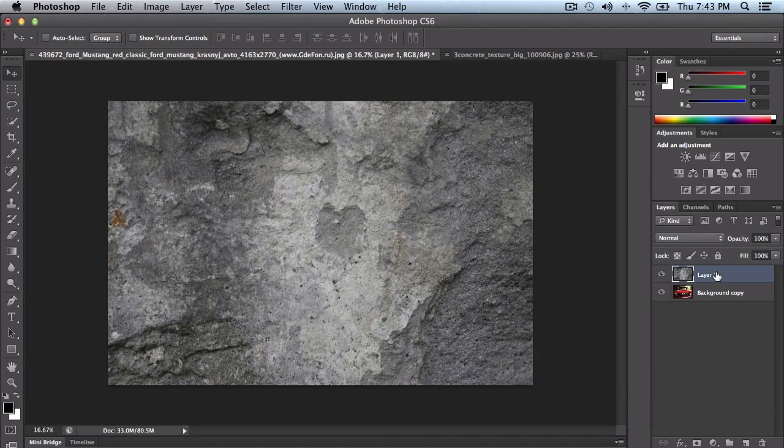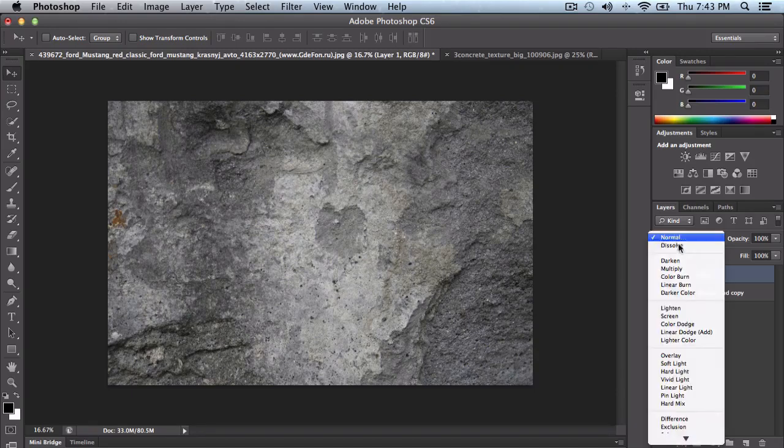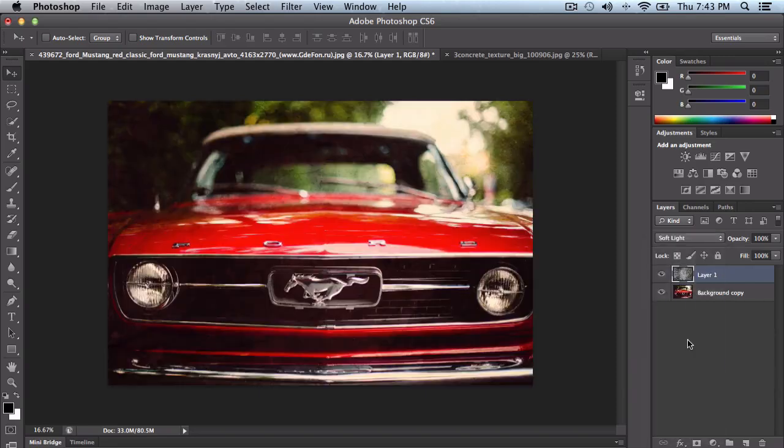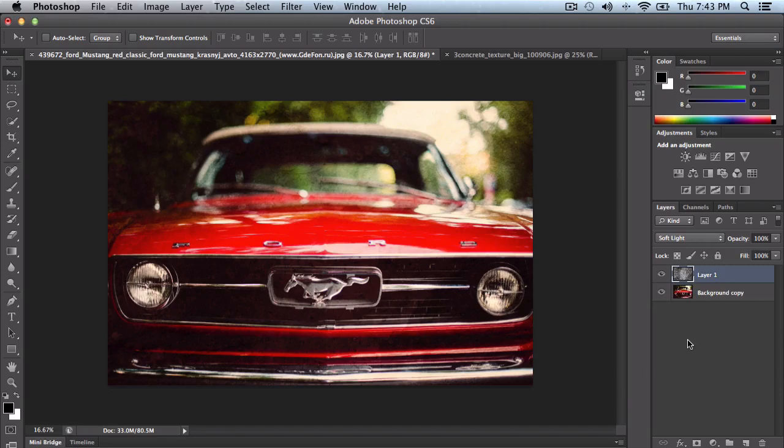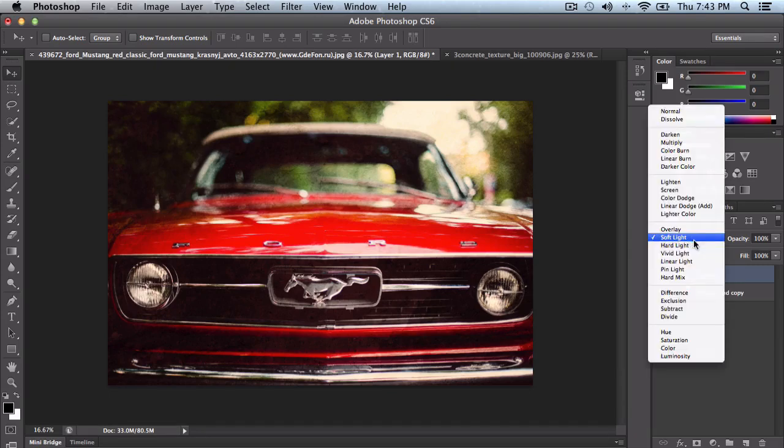So, selected texture should be layer one. Go ahead where it says normal and select soft light. Now depending what picture you're going to be using, the effects do change what kind of picture you have. So some might work and some won't.